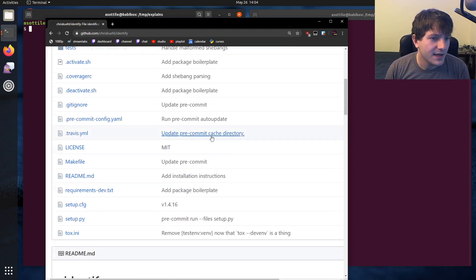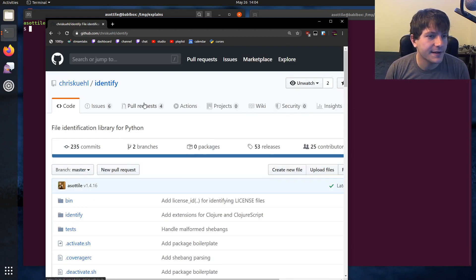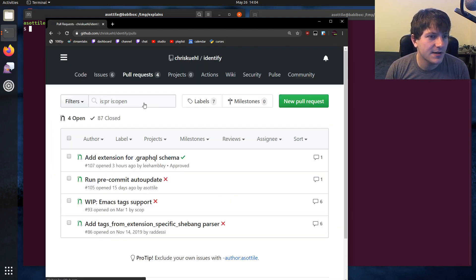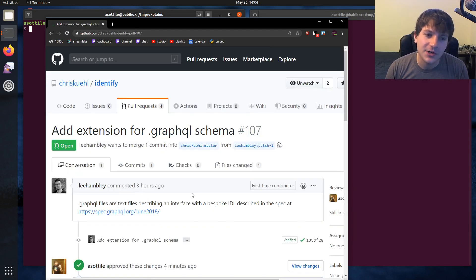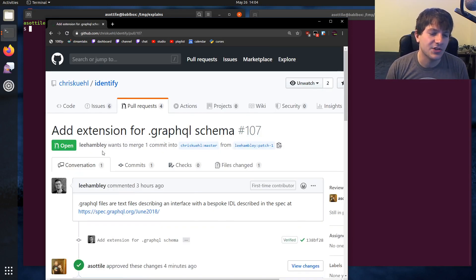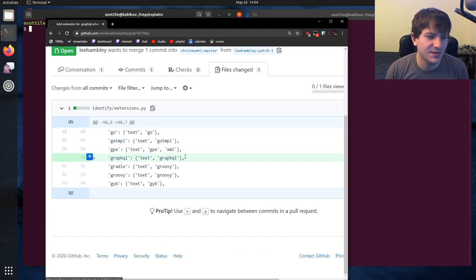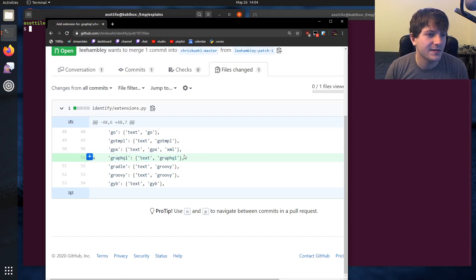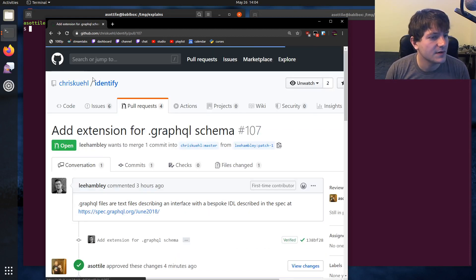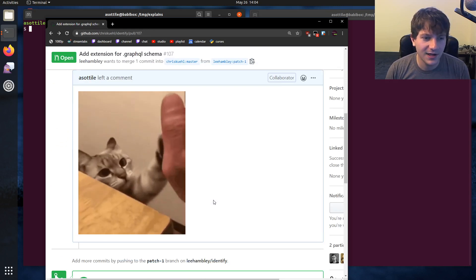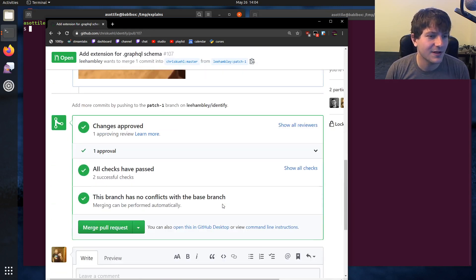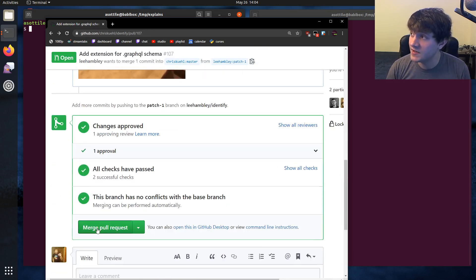If we look at this, there's a pull request today which adds the GraphQL schema extension, which is very simple to just add another extension to identify, and this is kind of how that library works. But I've already gone ahead and approved it. I've got our cat gif there, and I'm going to start by merging this request.